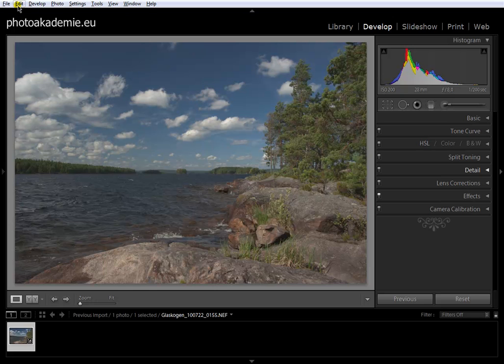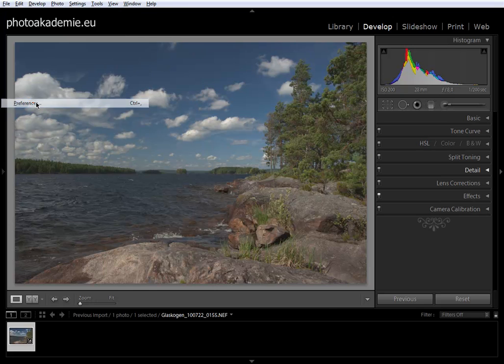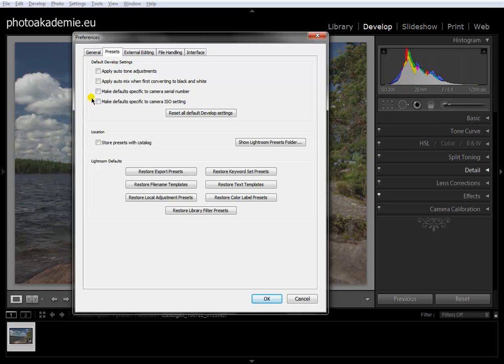First, go to Edit, Preferences, and choose Presets. Make sure these two are checked: Make defaults specific to camera serial number, and make defaults specific to camera ISO setting.